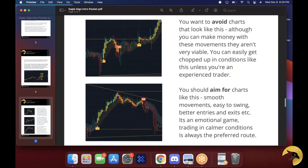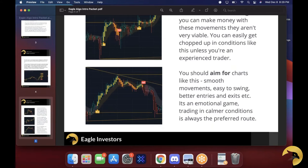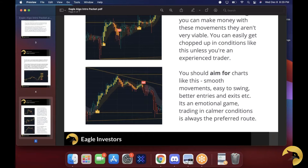These are the types of charts we want to aim for — nothing too choppy, easy to swing, better entries and exits. We want to be as clean as possible because trading is a very emotional game, and one bad trade can set you off. Make sure the chart is in calmer conditions — wait for that confirming candle on the buy, wait for that confirming candle on the sell or short, and move on from there.